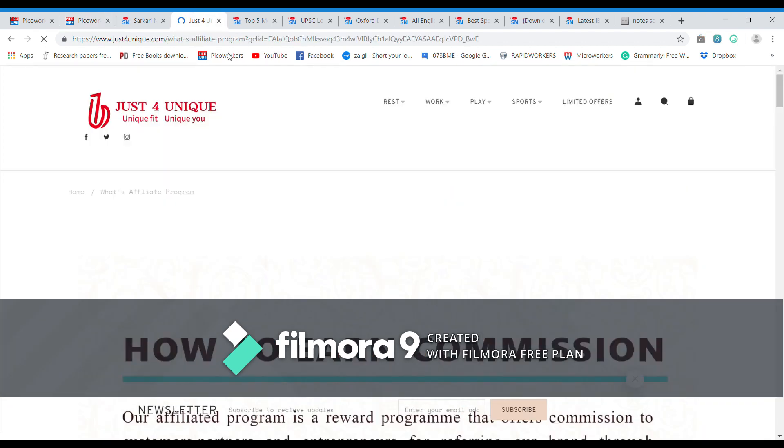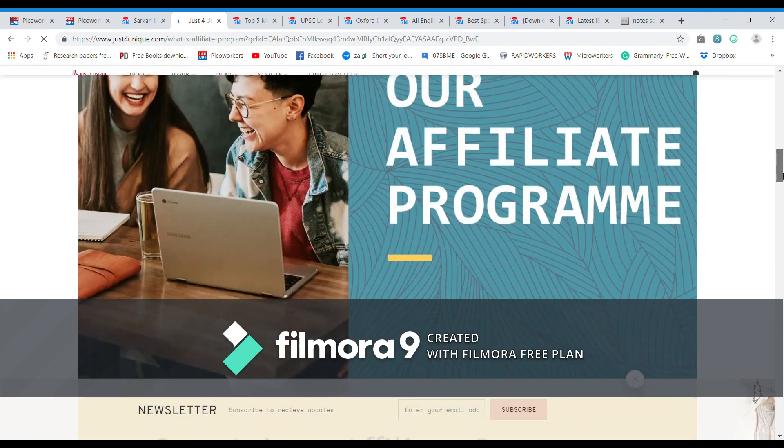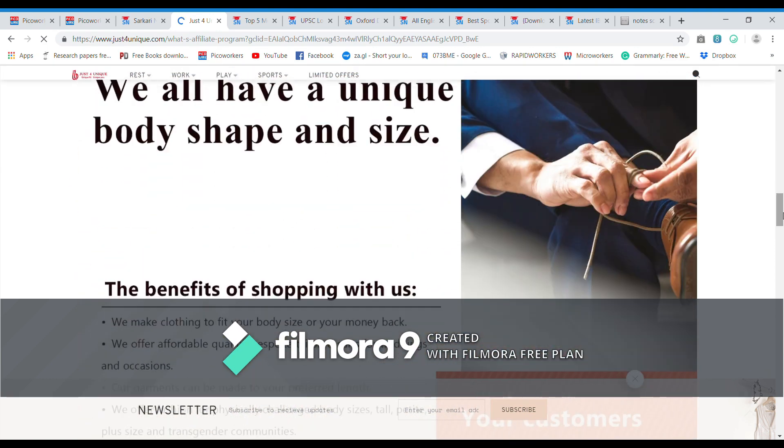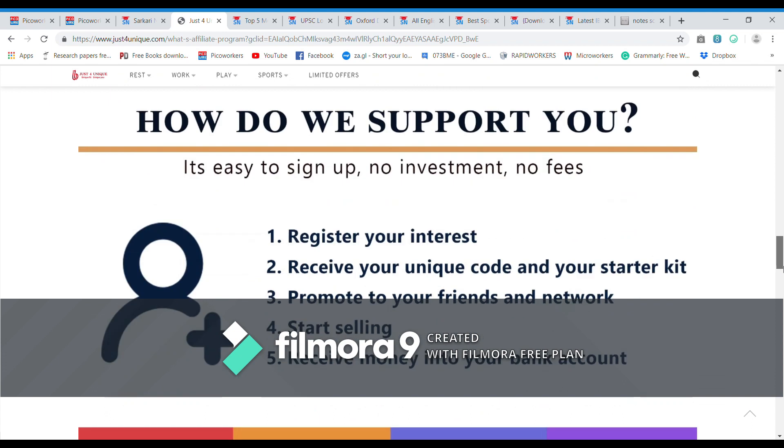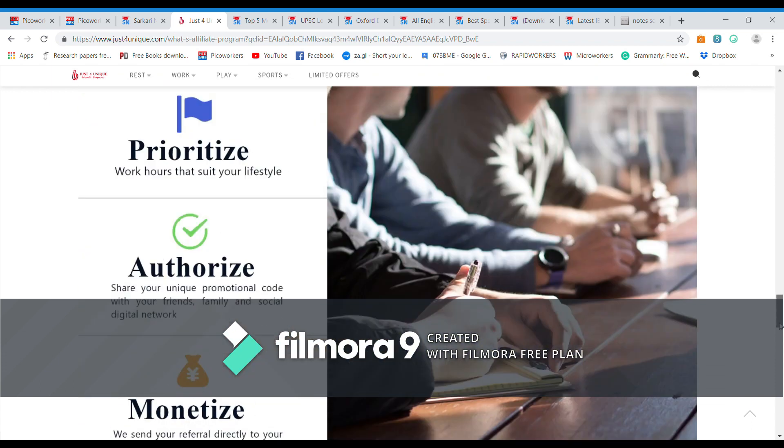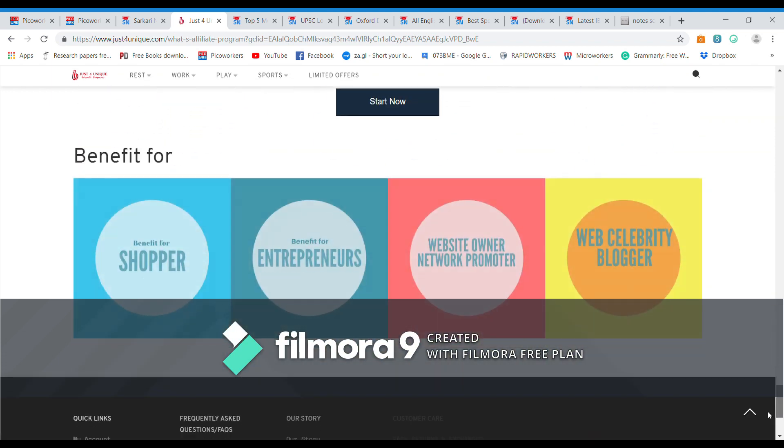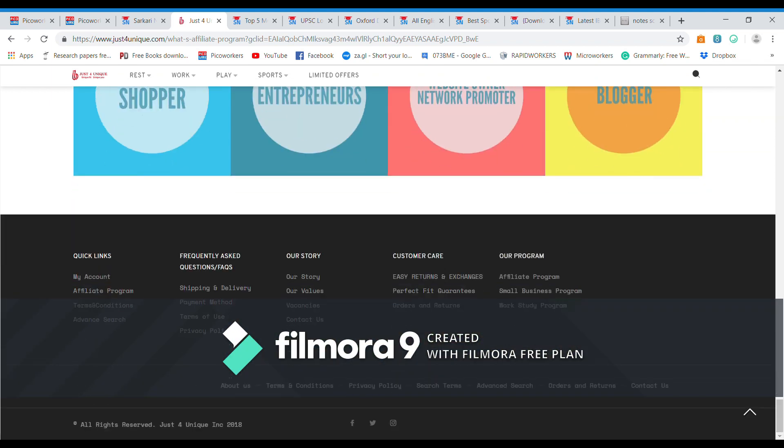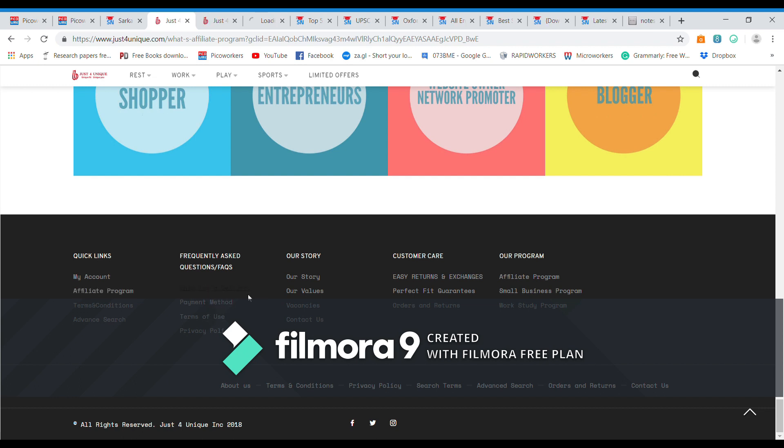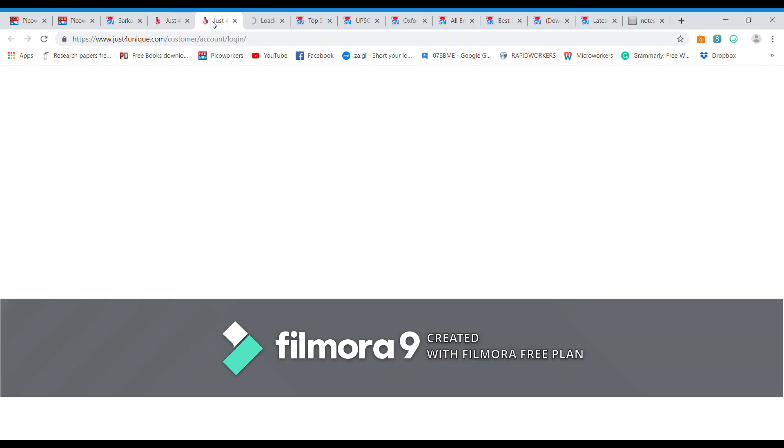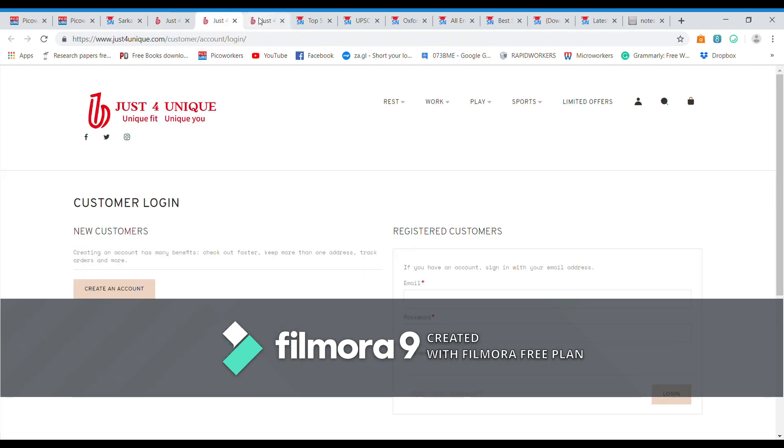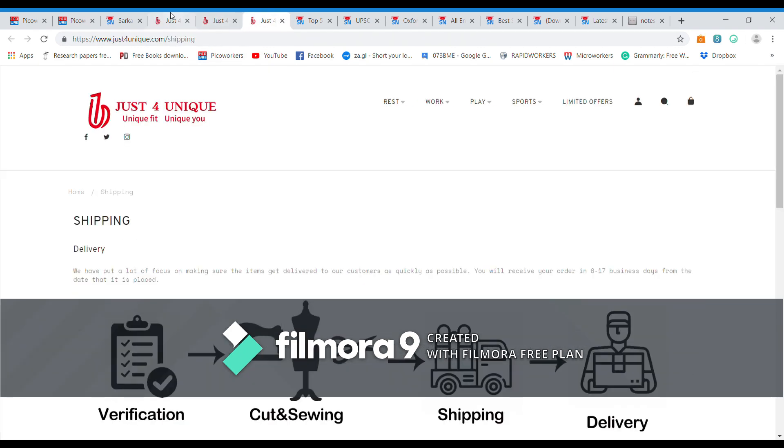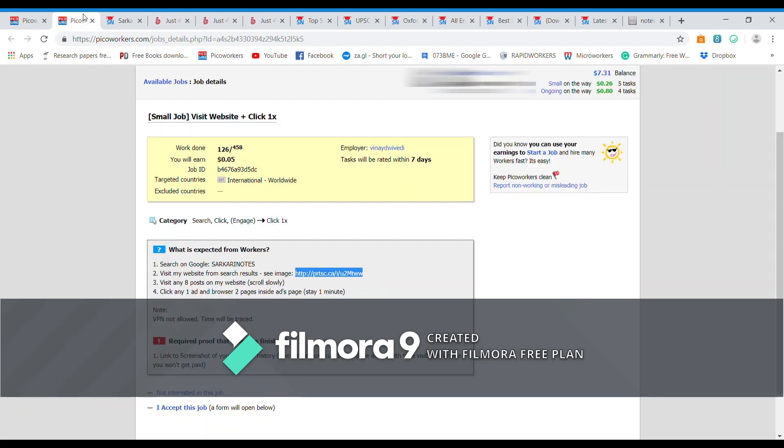It says now browse two pages inside ads page. So let us click any two pages inside it. We can find plenty of links and pages over there. Let's click this one, affiliate program, and then let us click shipping and delivery. So we have clicked two more pages on this ads website.